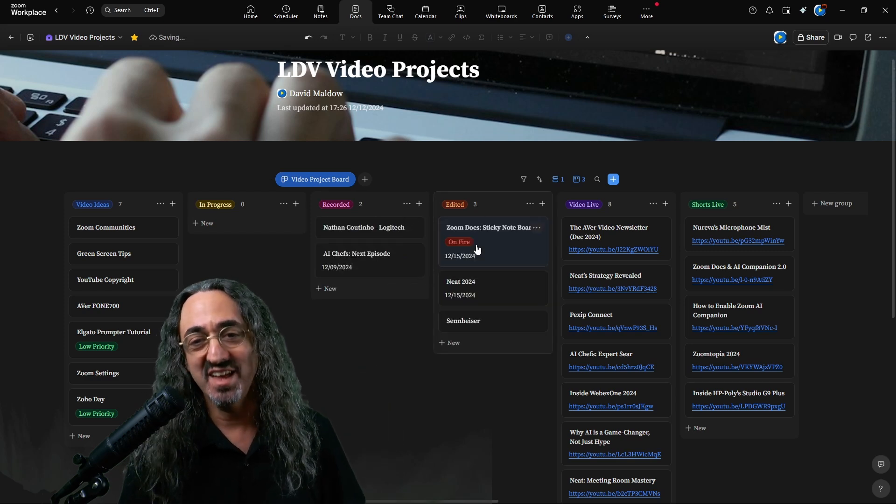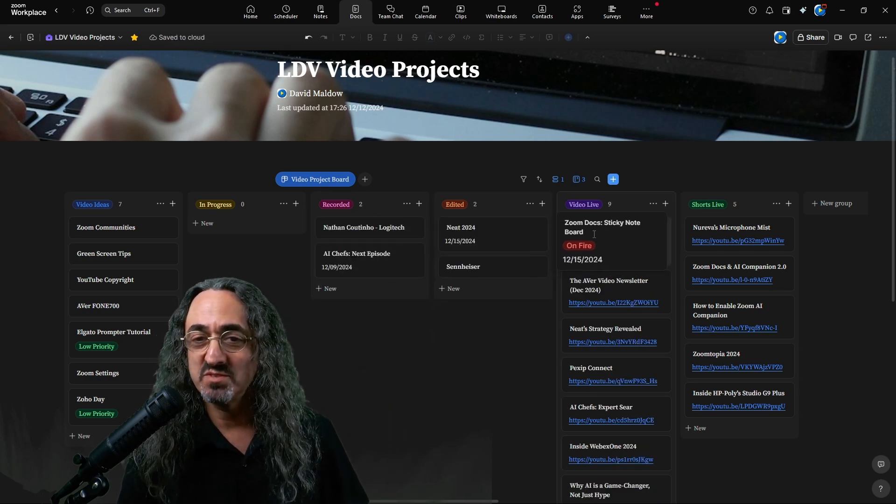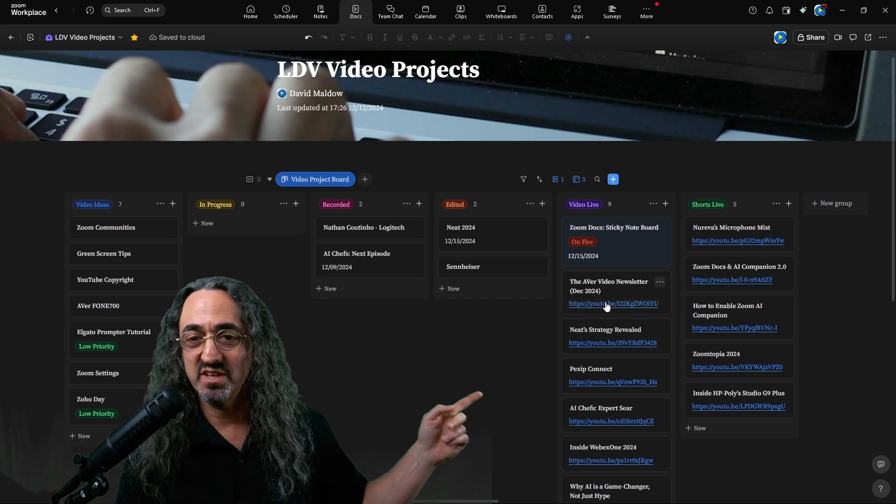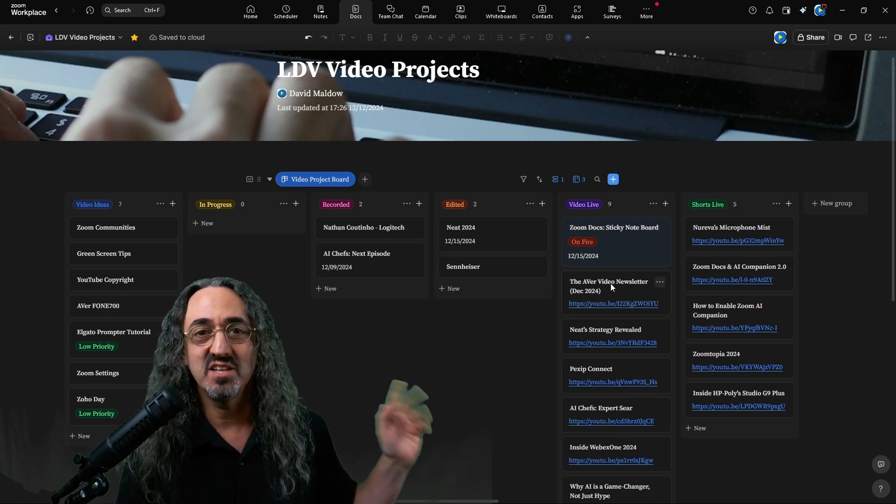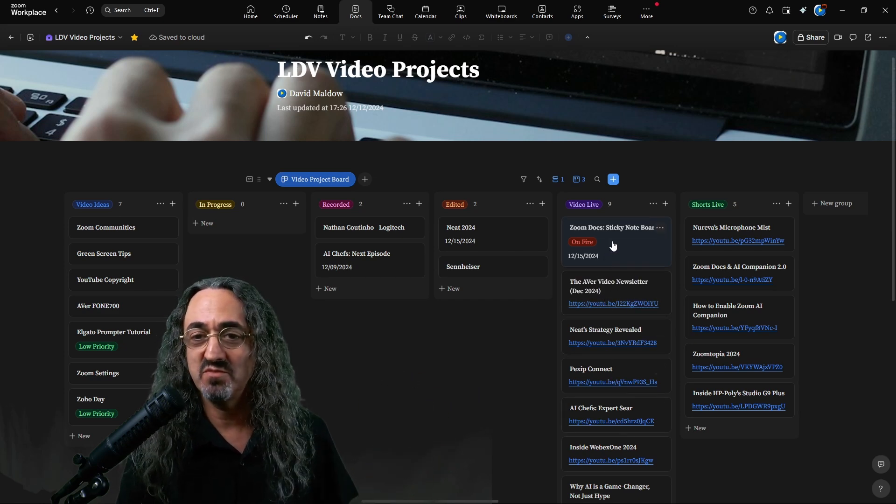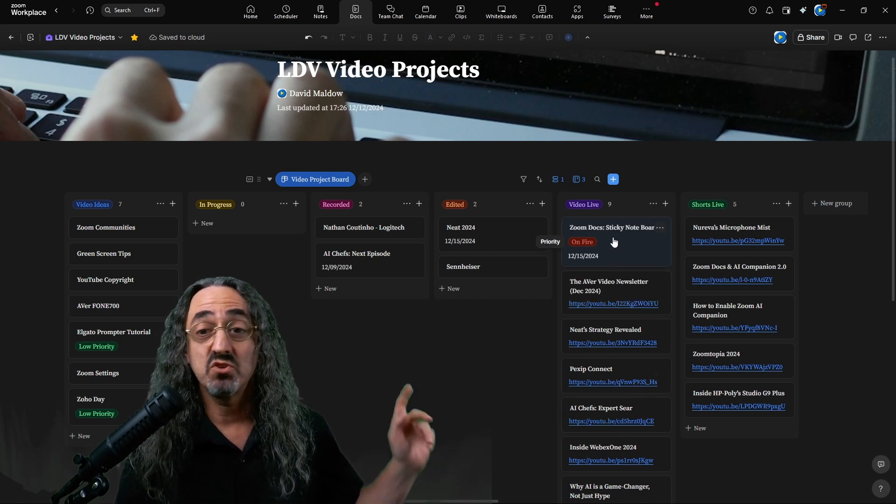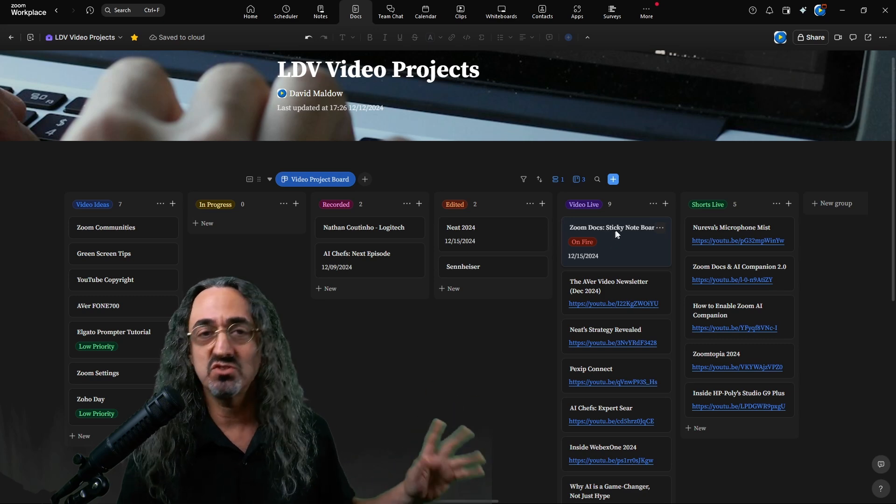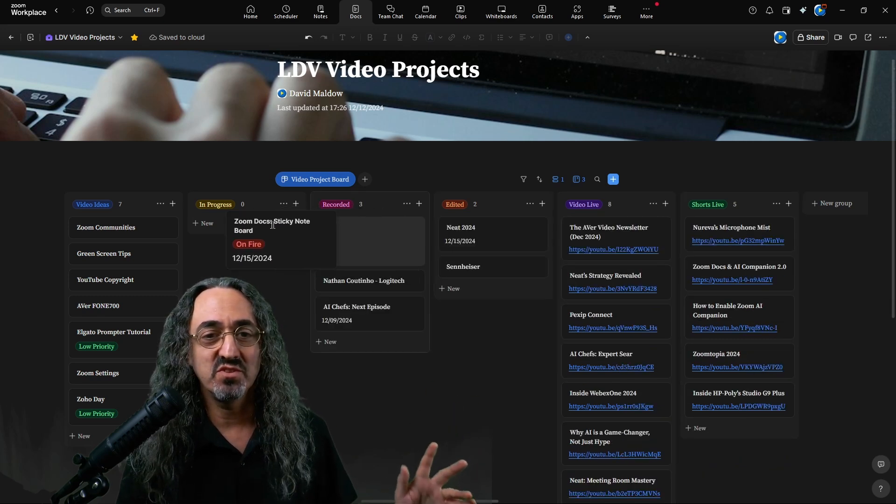And then they'll be edited. Then I'll move them to video live. And that's when I'll add the YouTube link, these links are all live, I can click on them and pop open the video, get all my information. And I'm trying to now get in the habit of making shorts. So when I make the shorts, it'll go over there.